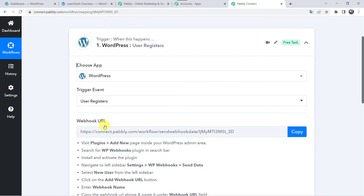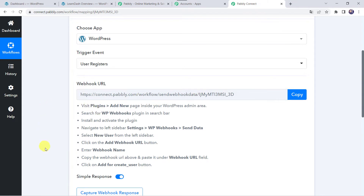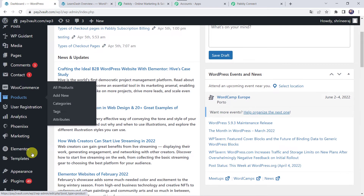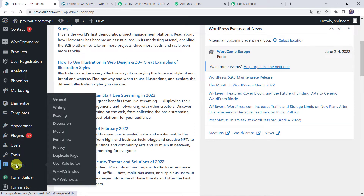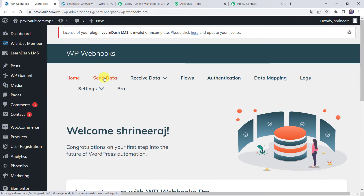Now we can see a Webhook URL and some instructions. The instructions say: visit the Plugins > Add New page inside your WordPress admin area, search for the WPWebhooks plugin, install and activate it, then navigate to Settings > WPWebhooks in the left sidebar and go to Send Data. I have already installed WPWebhooks in my WordPress account, so I will take you directly there. This is my WordPress dashboard. Scroll down to find Plugins. Click on Settings and move to WPWebhooks, then navigate to the Send Data option.